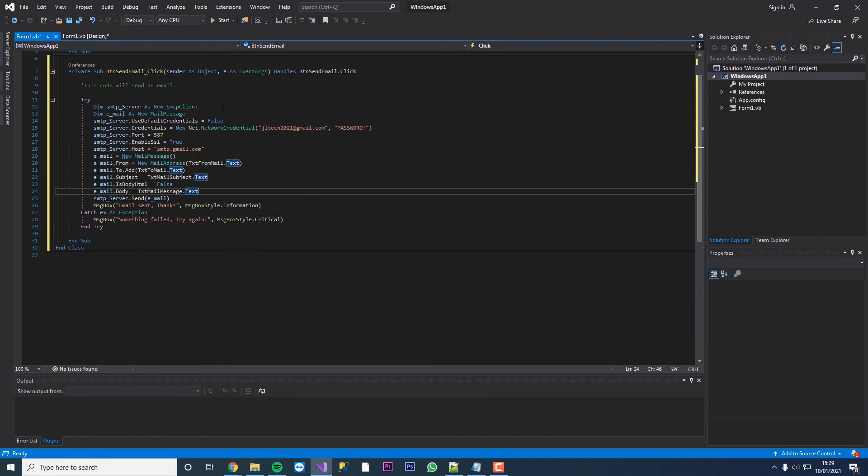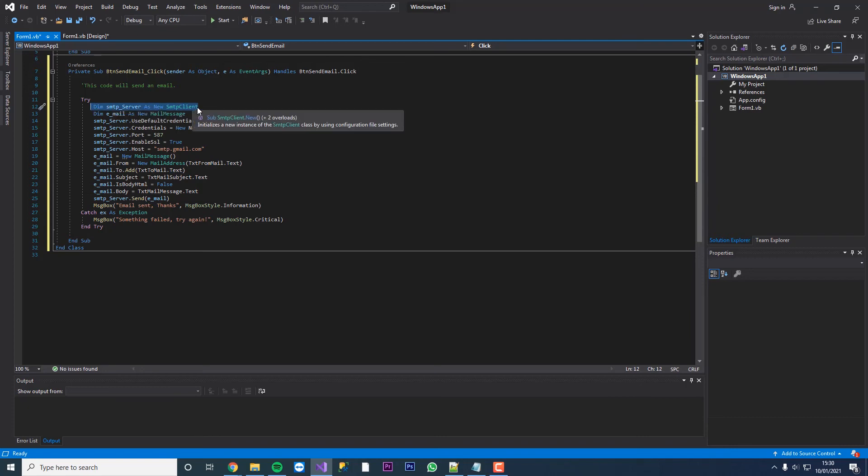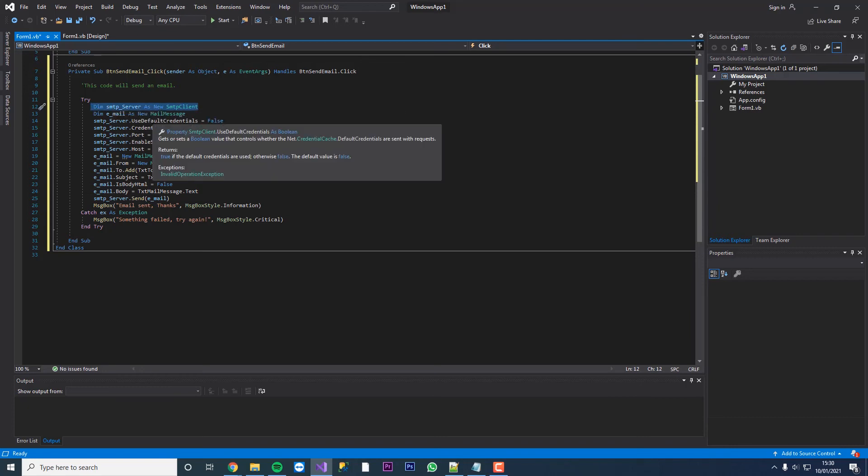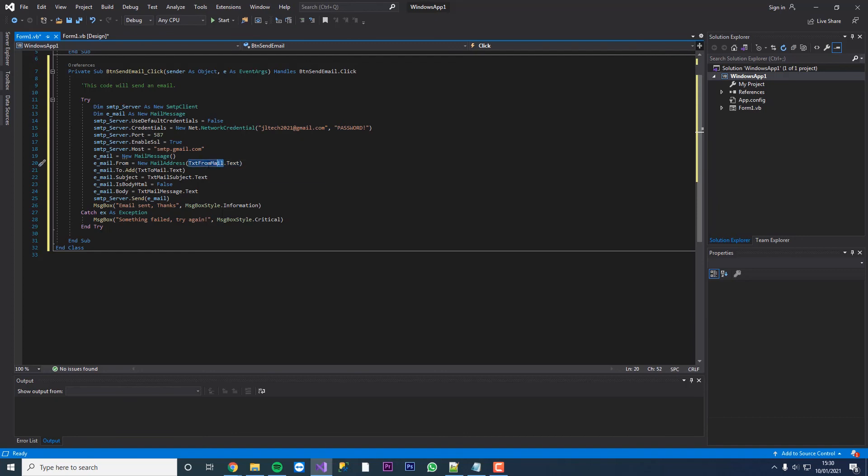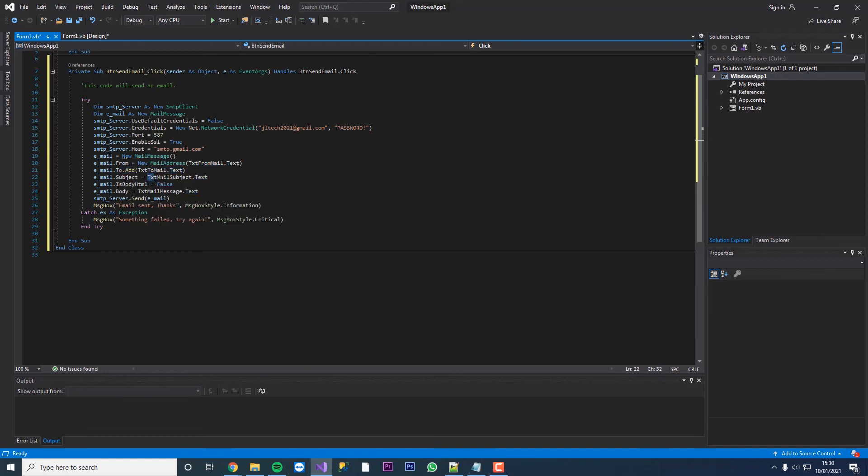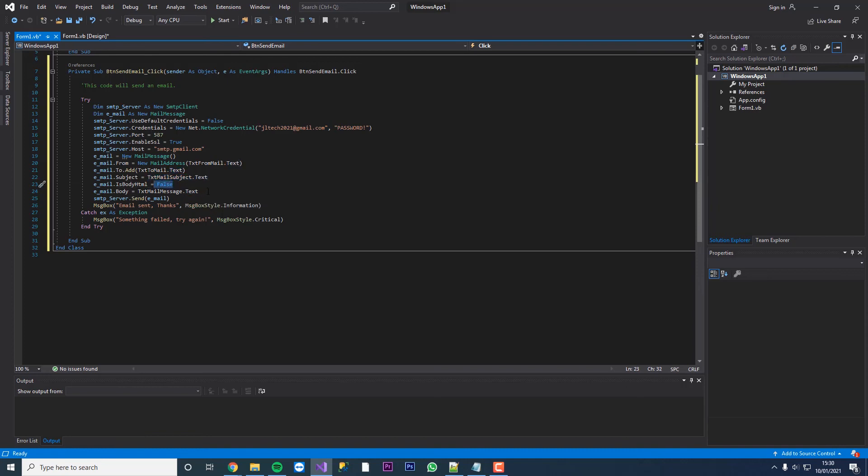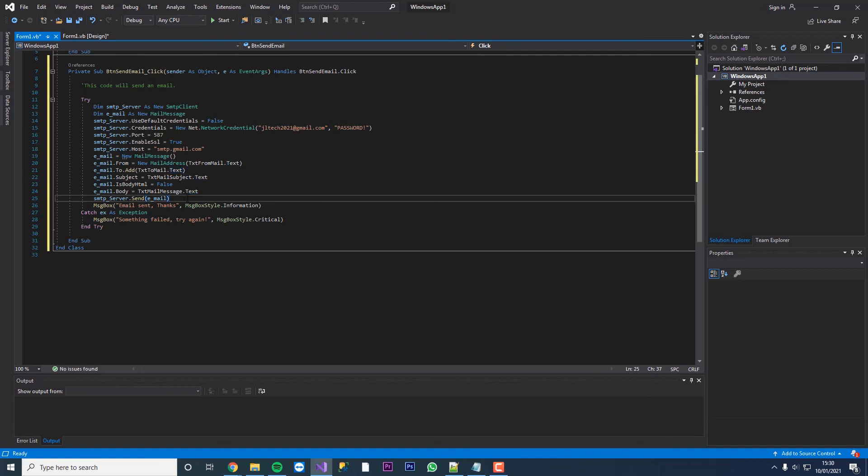Just to relay, we're dimming and declaring our SMTP server as an SMTP client. We're dimming email as a mail message. We use default credentials no because we want to use these credentials. That's our port. We're enabling SSL. That's the host. We're just declaring a new mail message here, new mail address. From mail address is whatever's in txt from mail dot text. It's going to go to whatever email is in txt to mail dot text. Subject is going to be txt email subject dot text. We're not using HTML. And then there's our body. And then finally it's going to execute our query.